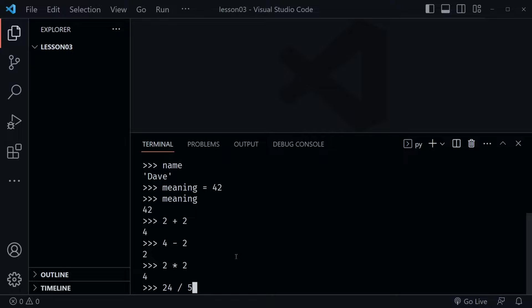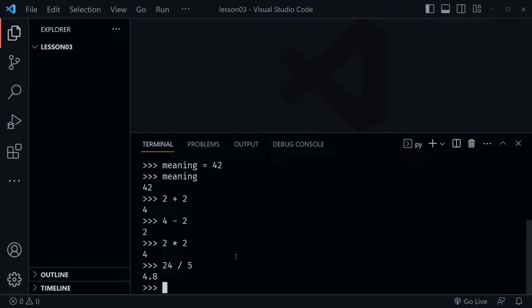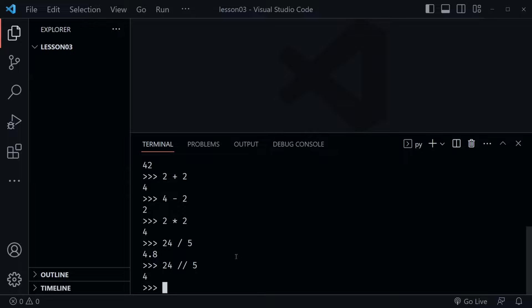Now what would you expect to get back from this? Possibly 4 if it's rounded down, or 5 if it's rounded up — but maybe we'll get a decimal back. And yes, we get 4.8. There's also floor division: we say 24, then use two slashes, and that's floor division, which means it's going to round the answer down. And now we get 4.